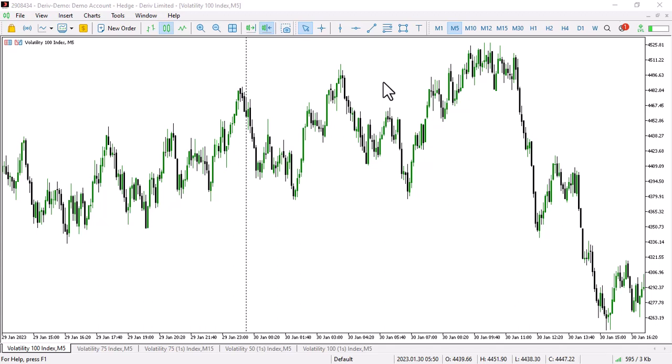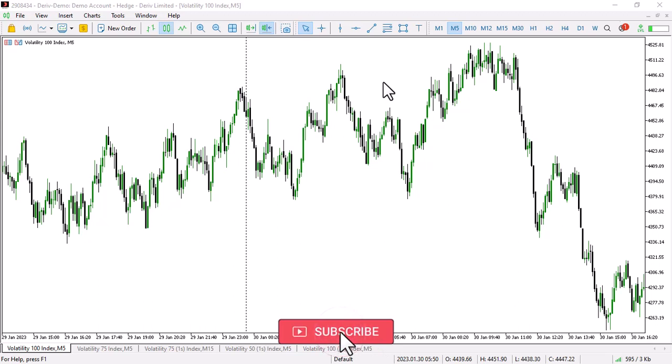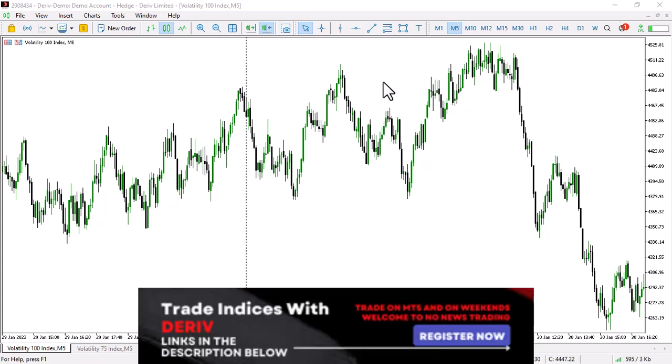What's going on guys, this is Shocks here. Today I want to have a discussion with you on how to trade indices for a living. We're going to be looking at the daily volatility indices and how you can trade them for a living. On this channel we talk about market structure, order blocks, institutional trading, and ICT — and today we're going to look at how you can implement those strategies.